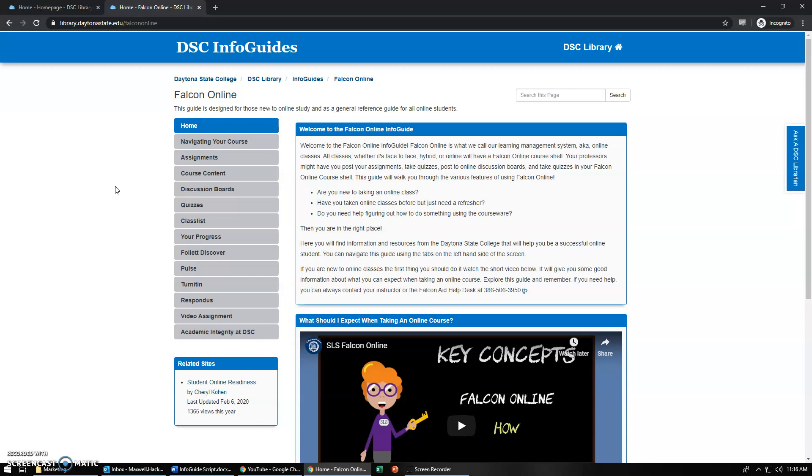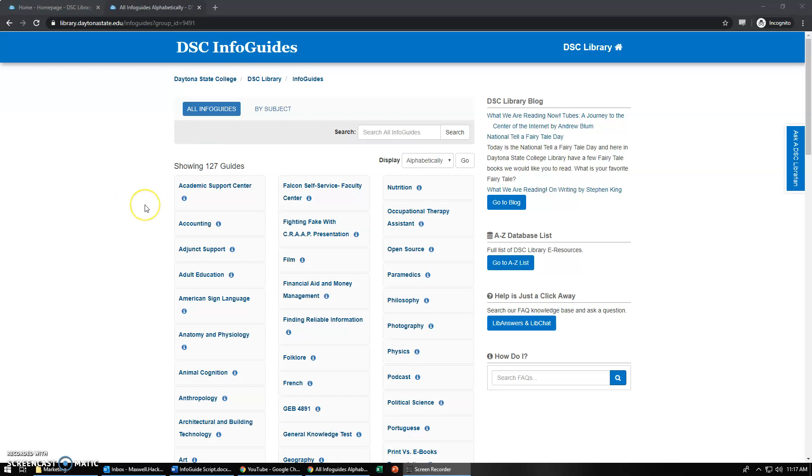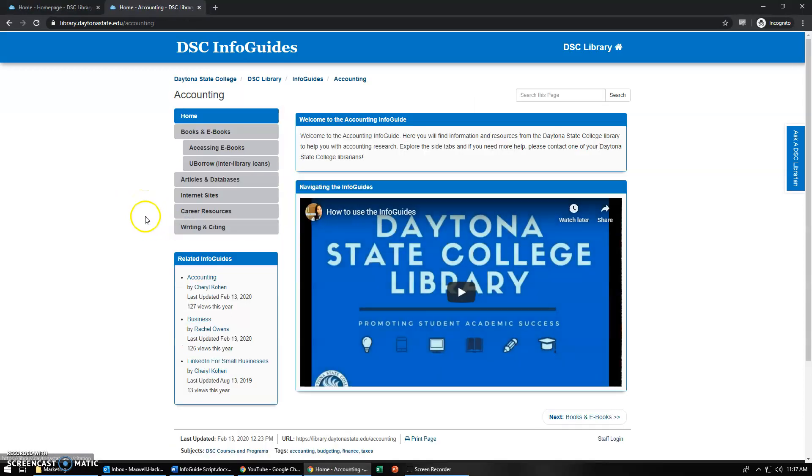I want to also show you more of a research subject guide so let's go back out to Info Guides. Let's look at the Accounting Info Guide. Once we get here you'll see this format is the same for most of our subject guides.